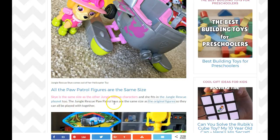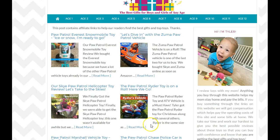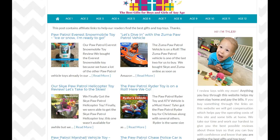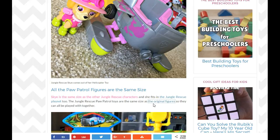For example, it says the Jungle Rescue Paw Patrol toys are the same size as the original figures, so readers can click on that and go see the original figures and confirm they're the same size. Where I've used the tag page makes sense to the reader. Don't just start interlinking for the sake of interlinking because you think it's good SEO — always write for the reader.